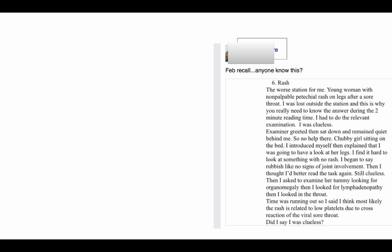I began to say rubbish like no signs of joint involvement, thought I'd better read the task again. So again wasting time. Examine her tummy looking for organomegaly, then I look for lymphadenopathy, then I looked in the throat. Time was running out.